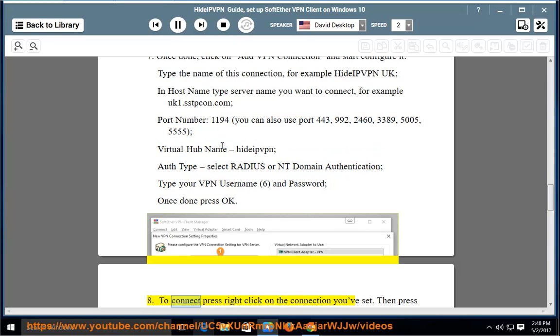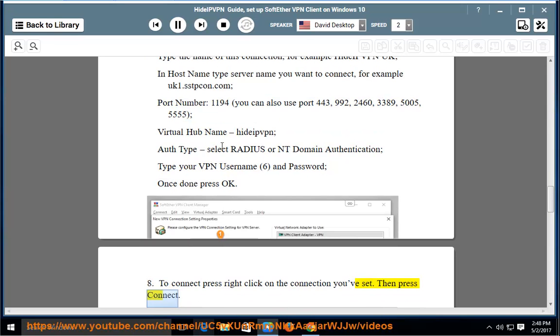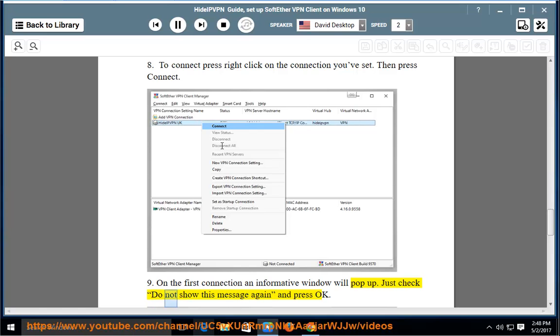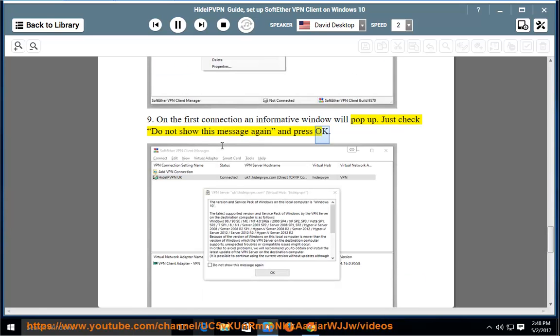To connect, right click on the connection you've set, then press connect. On the first connection an informative window will pop up. Just check 'do not show this message again' and press OK.